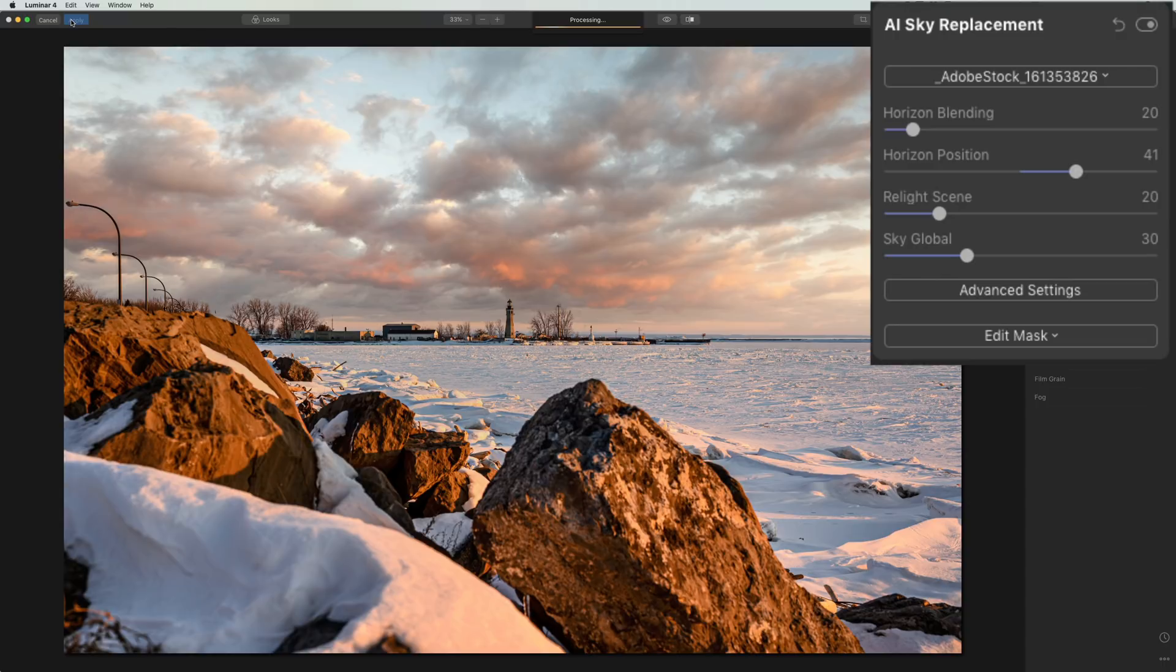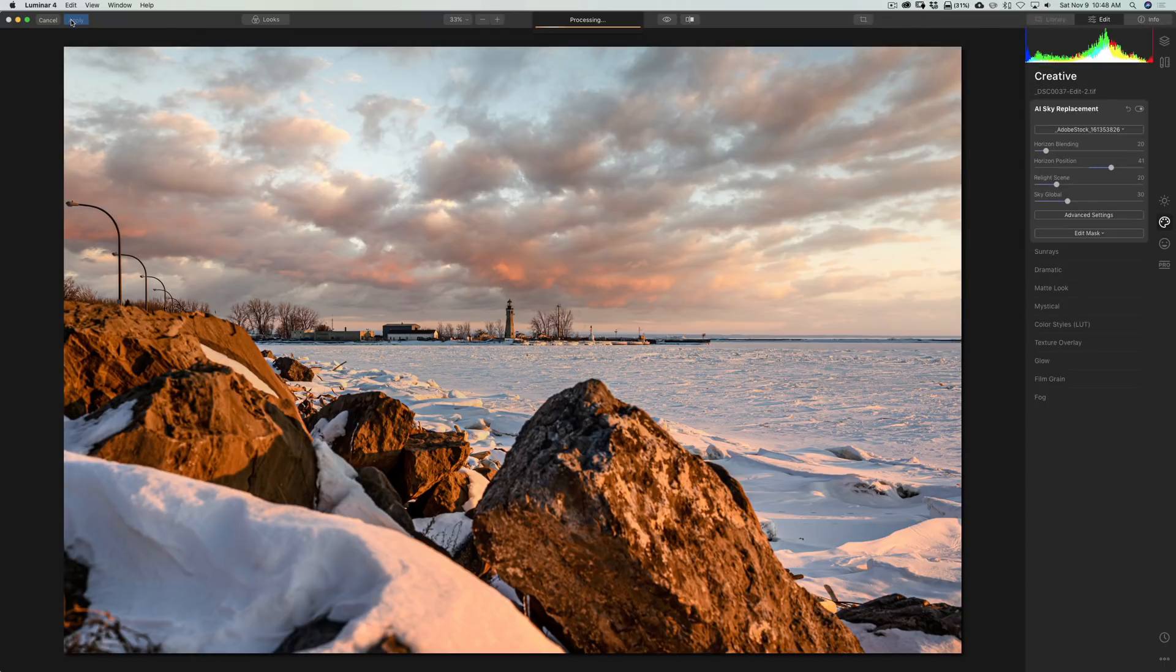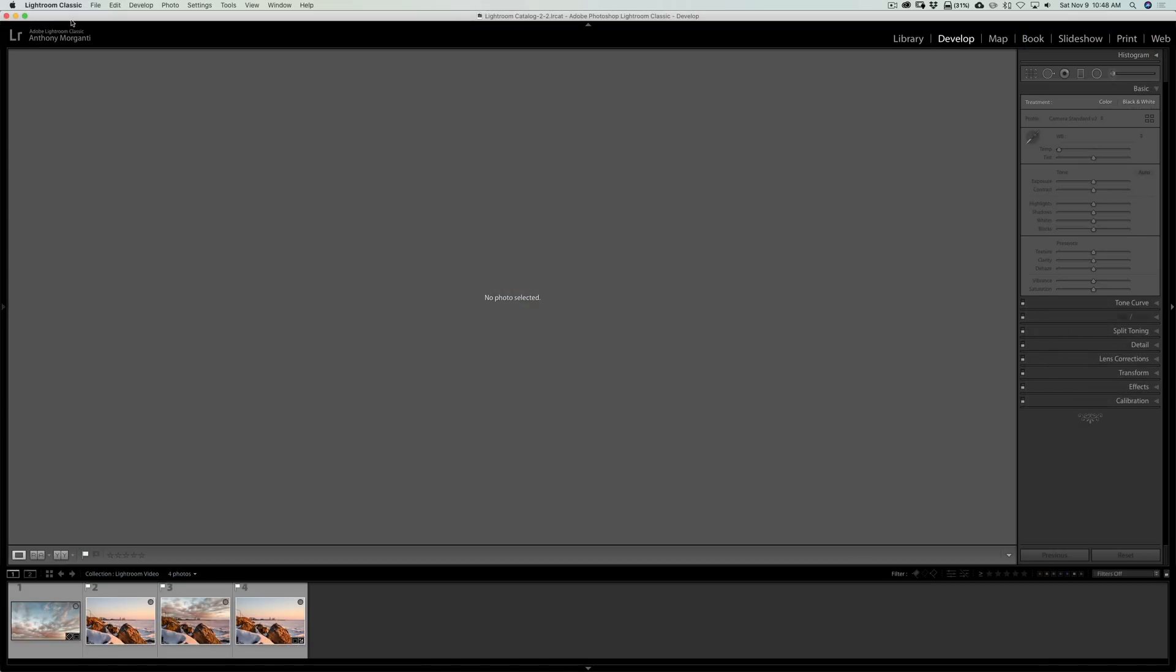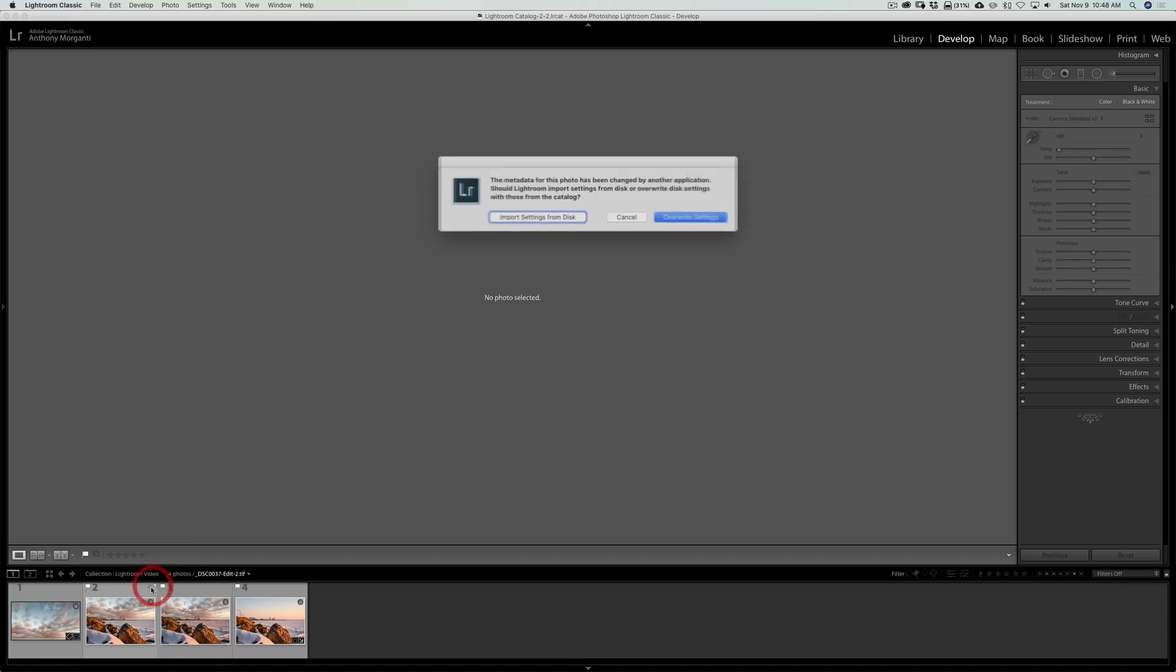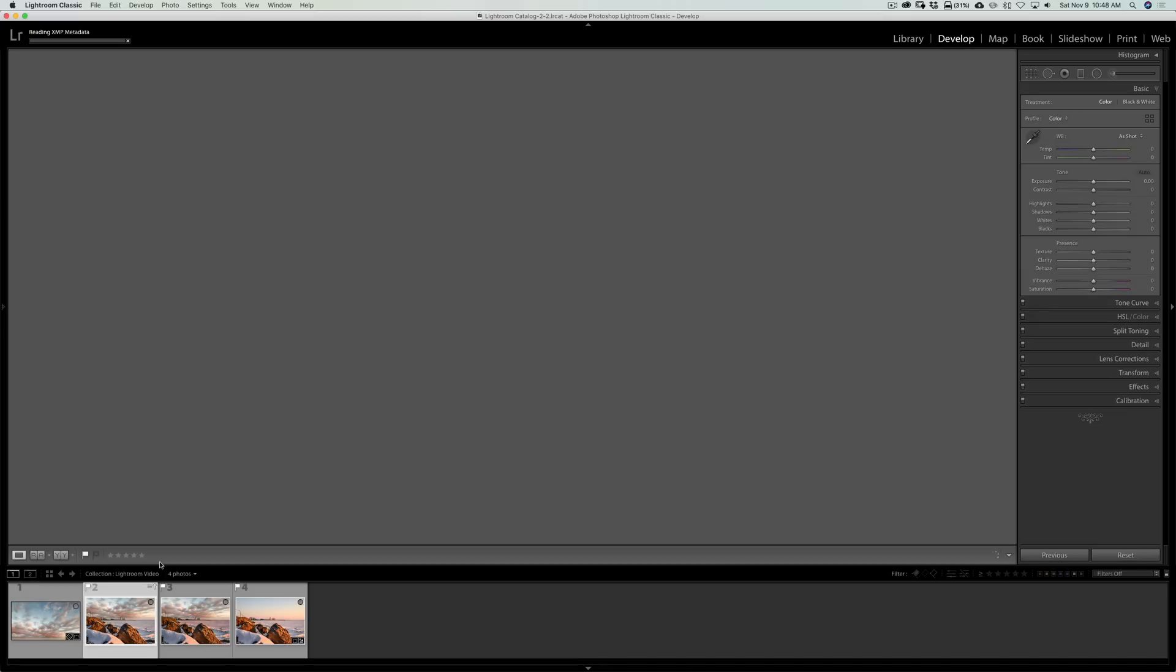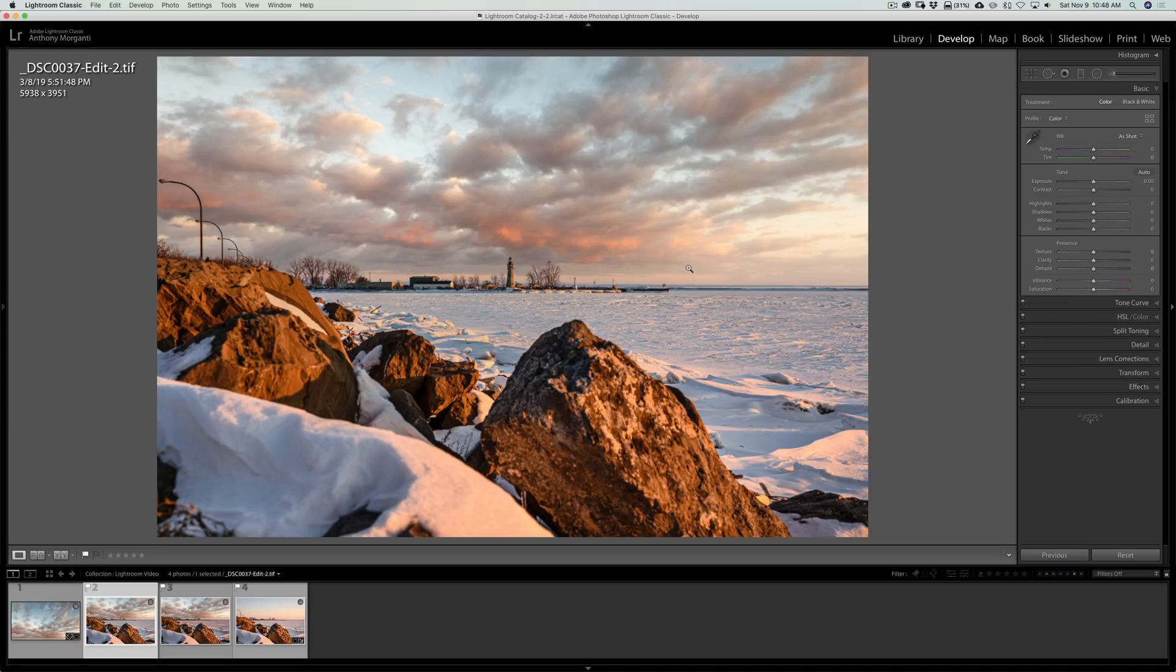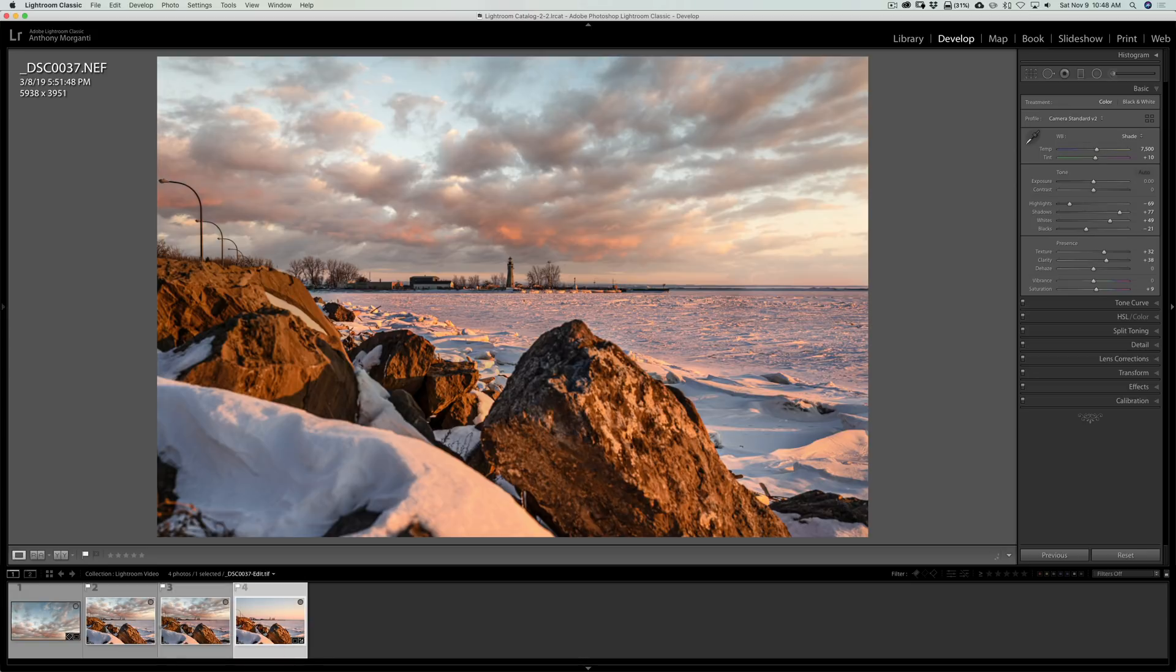And I could, again, I could do more processing in Luminar if I wanted to, but for the sake of this demonstration, I think that's good. And we'll bring it back into Photoshop or into Lightroom. I'm sorry. Again, we have this little three lines and an arrow right here. Click there. Import settings from disk. Okay. There's the image, the one we just did, where I cropped out the landmass and water at the bottom. There's the one we previously did. And there's our original image.